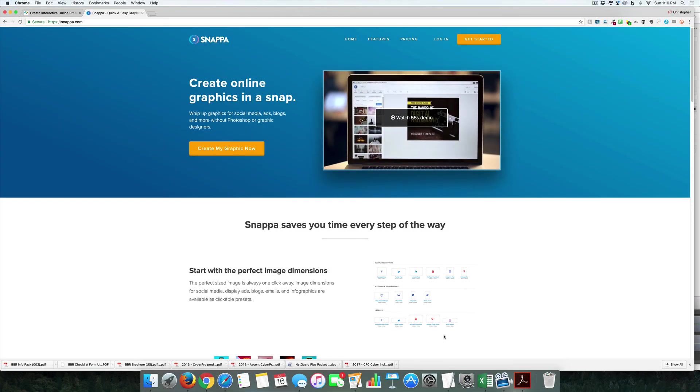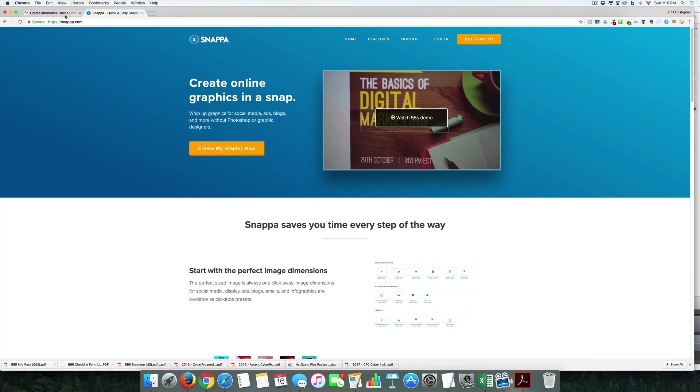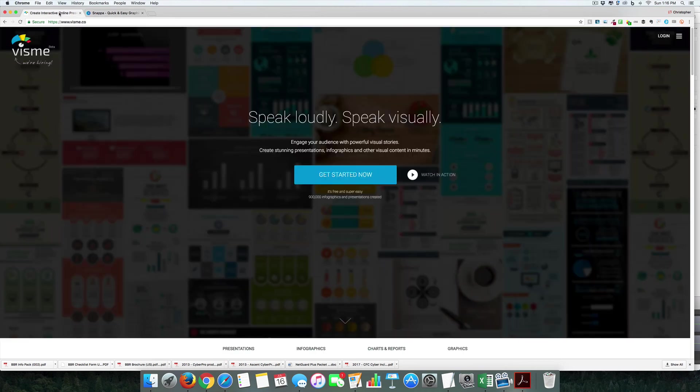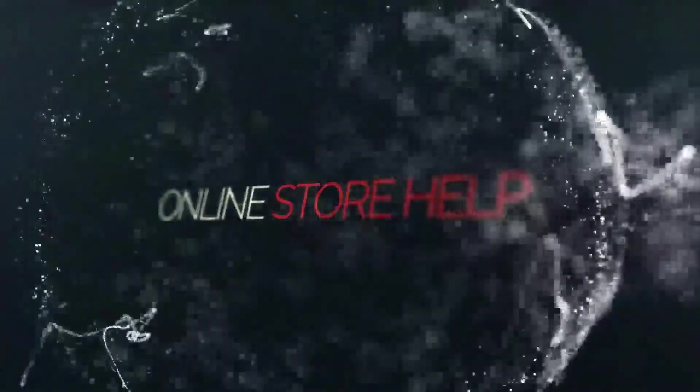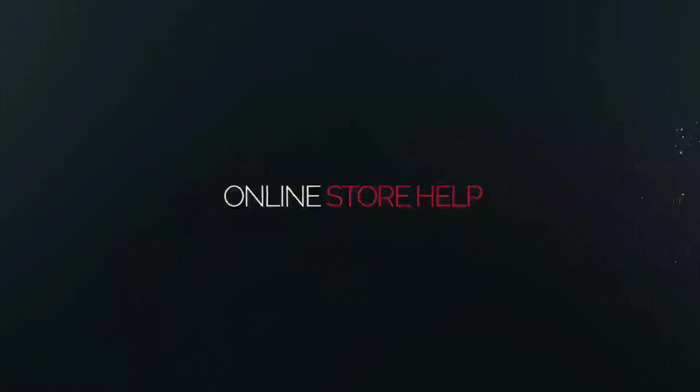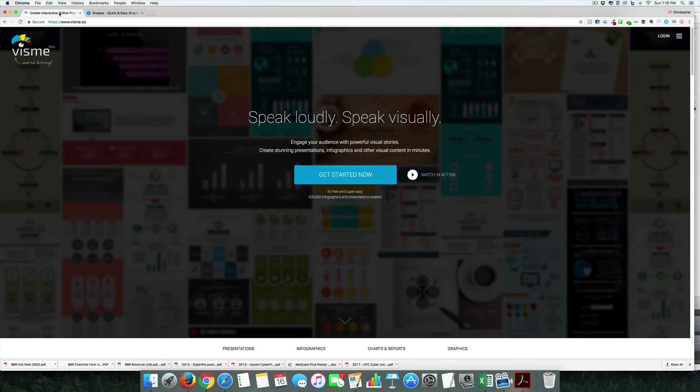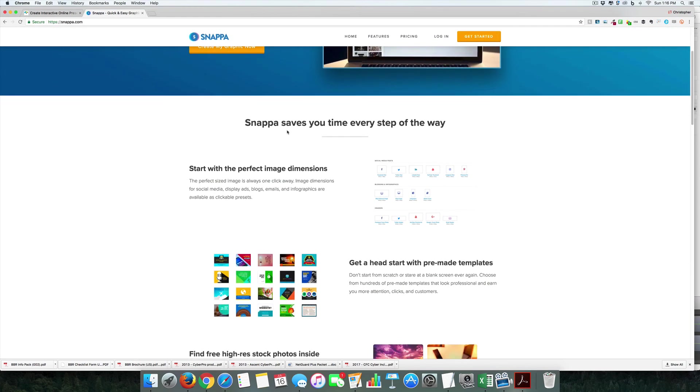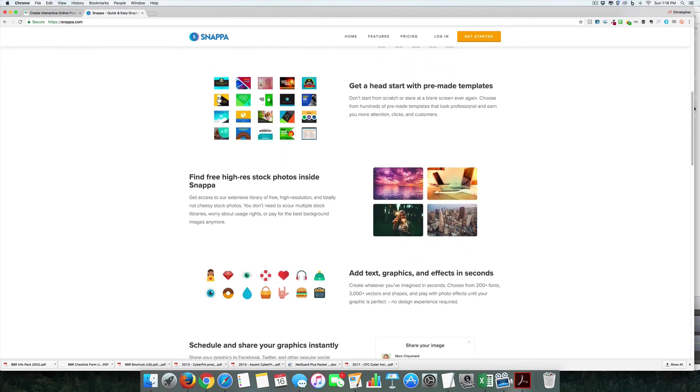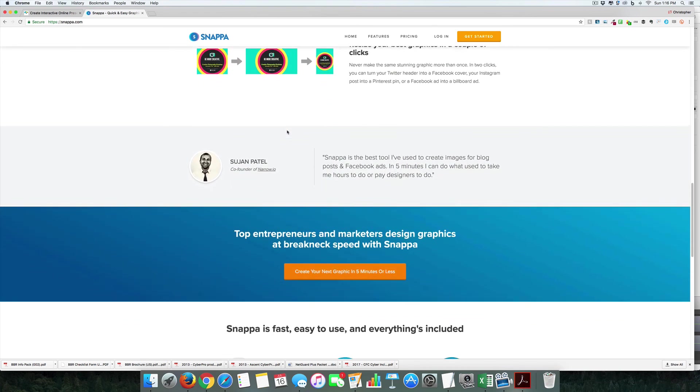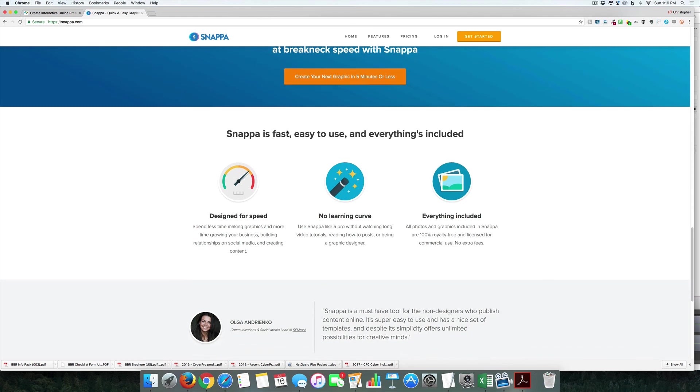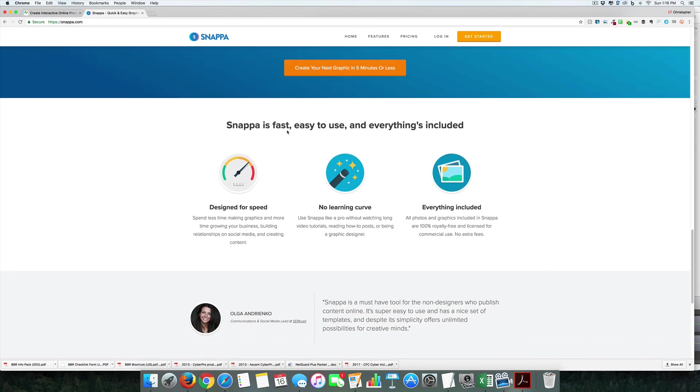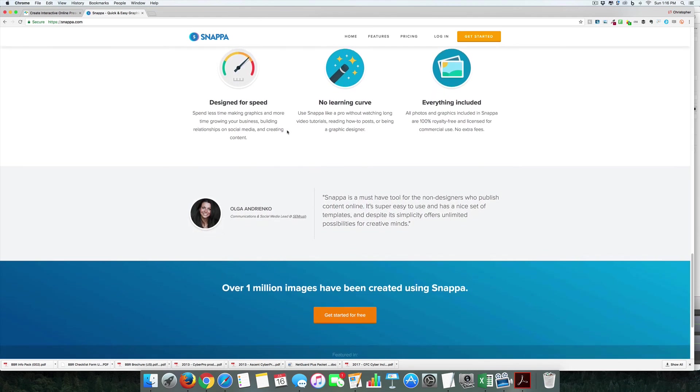Continuing our discussion on free graphics tools, today we're comparing Snappa versus Visme. I just found out about these two—Visme is fairly new and still in beta, and Snappa I discovered through research. We're going to look at how they do in creating three types of graphics: Instagram posts, YouTube thumbnails, and infographics. Let's get started with Visme.